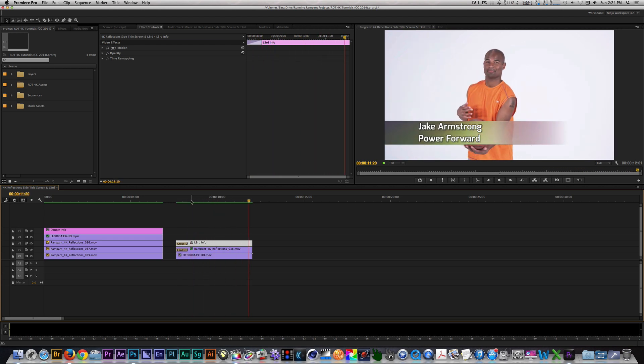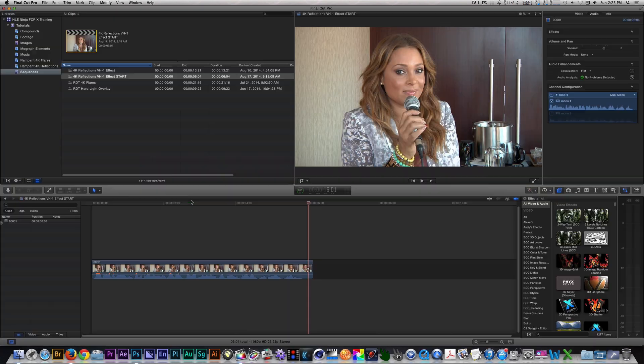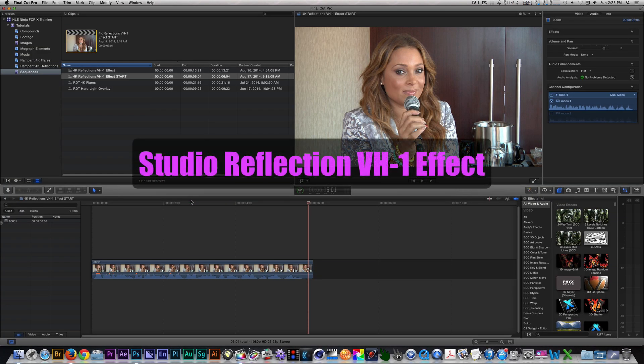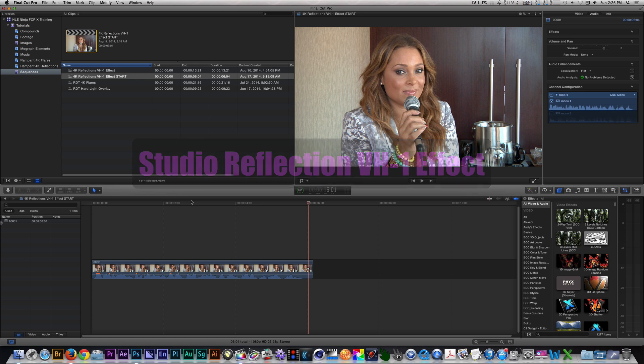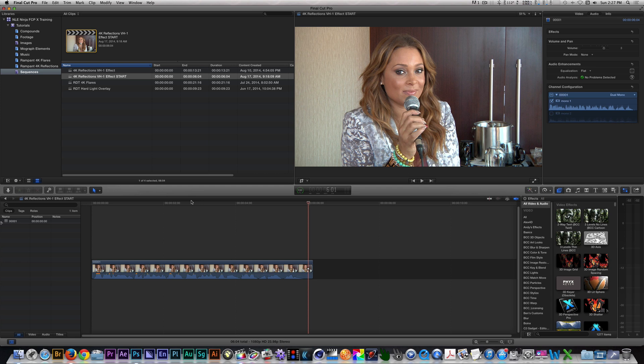Effects like a simple lower third or a title screen are just a fraction of what you can do with 4K reflections. Let's jump over to Final Cut Pro X to learn how to create an effect used on a variety of VH1 shows. If you've ever seen VH1's The Fabulous Life Of, then you may have noticed an effect they do when they introduce a person responsible for creating a celebrity asset. The person says who they are, a title slide moves across the screen, and you see a freeze frame Ken Burns animation with the lower third and the background being blurred and colorized.